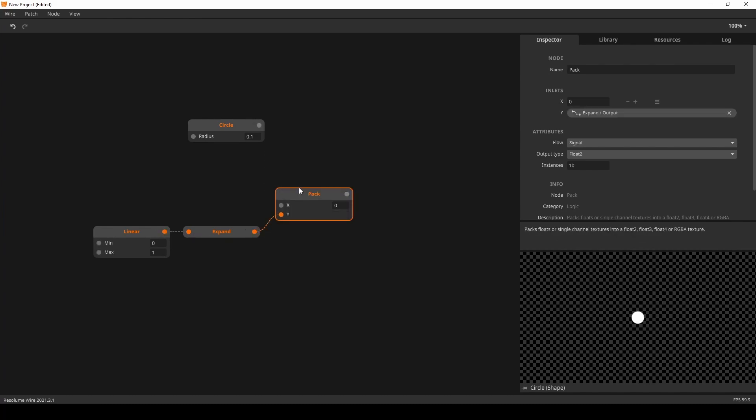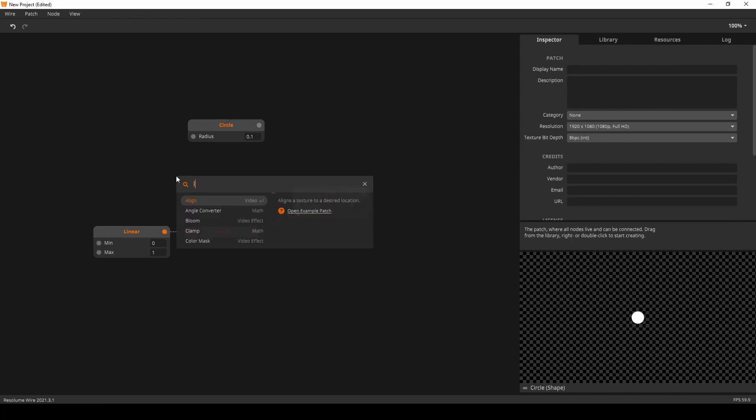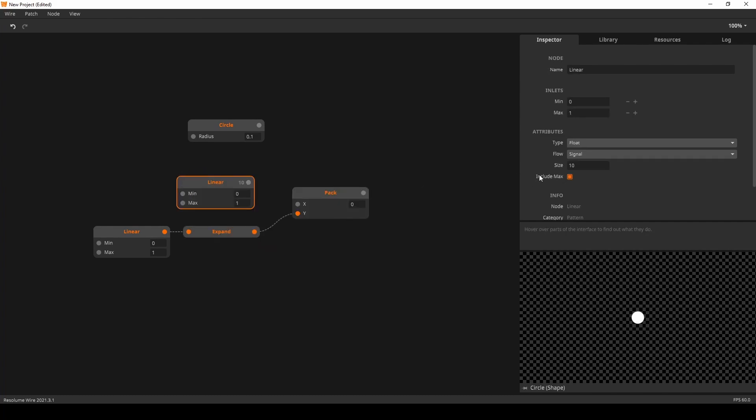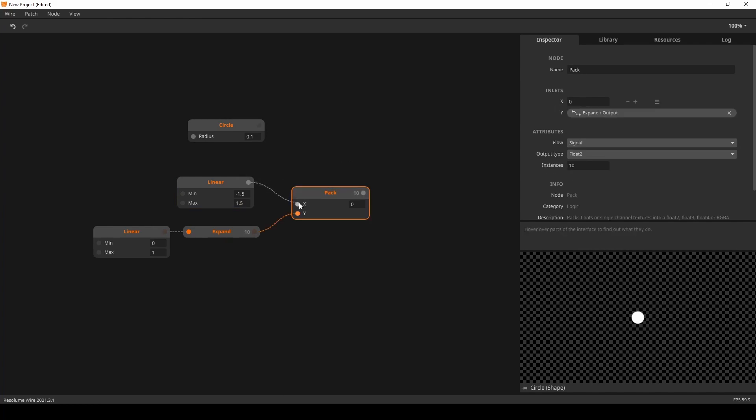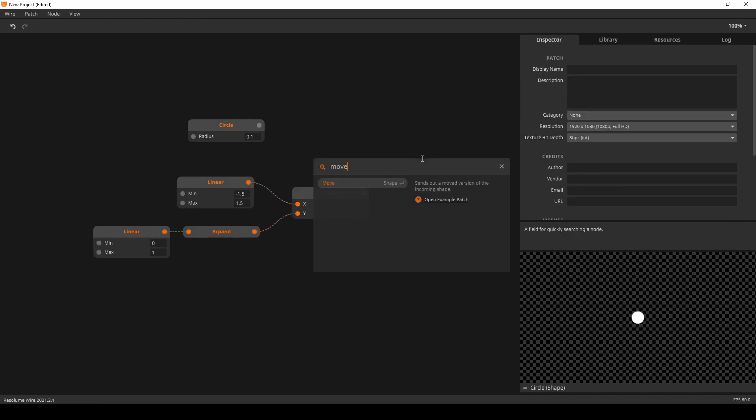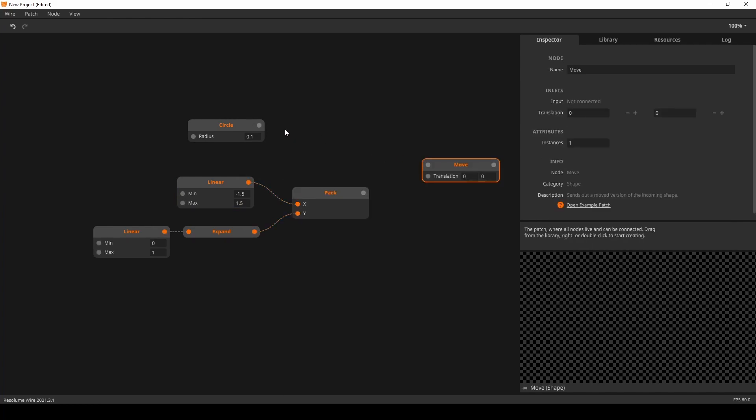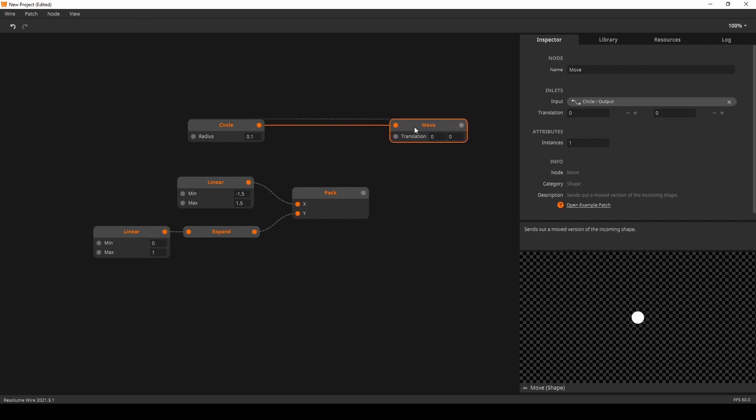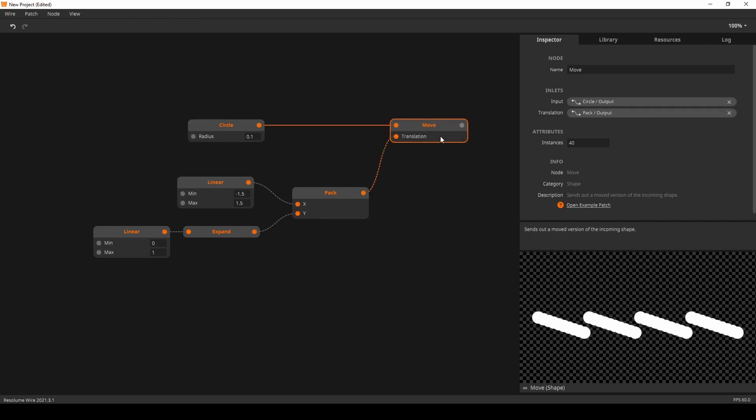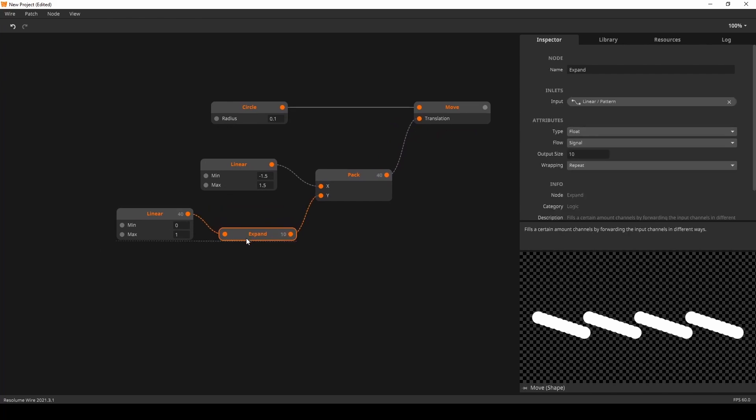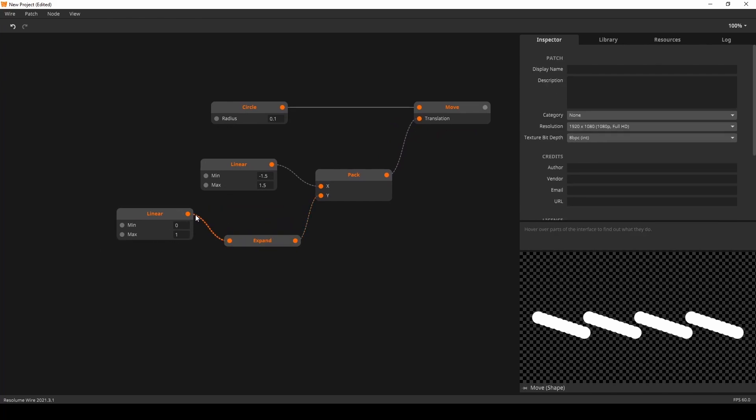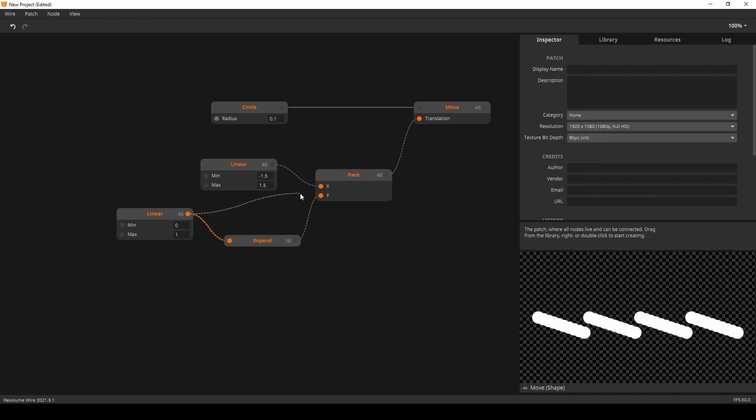Packing it together. Like I said, Y coordinates. And then another linear node to distribute the circles over the X axis. Like that. And then we can add a Move node to move our circles around. Right? So, if we would have just one linear node.